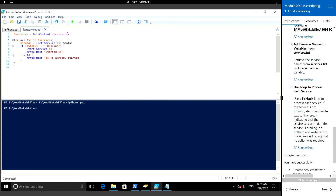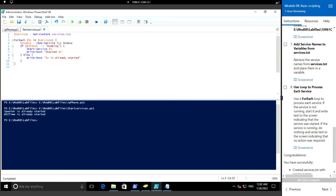What this script does is: using a services variable we get all the content from services dot txt, and then using for-each it takes each service and checks whether the service is running. If it is not running, then it will start the service. Let me run the script - it prints a message if the service is already running.